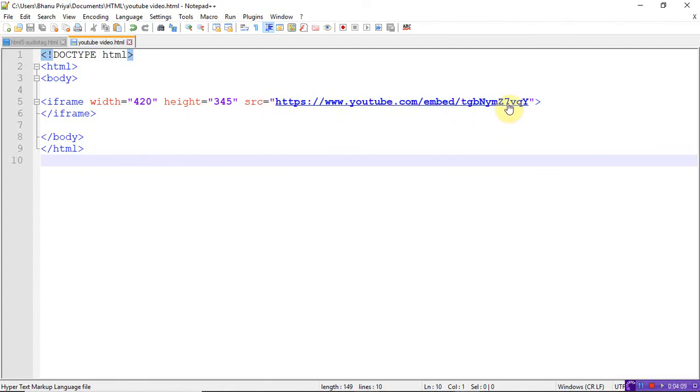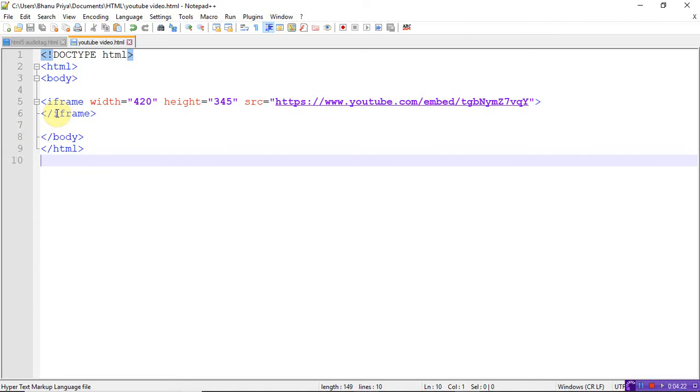You need to create a frame. In the frame that video has to be played. Suppose you want to create a web page where you want to play your YouTube file. For that you need to create one iframe. Width equals 420 and height equals whatever you want. And the source.